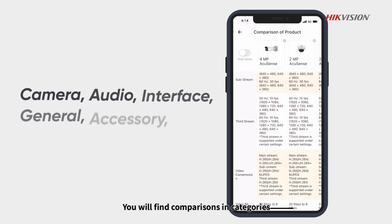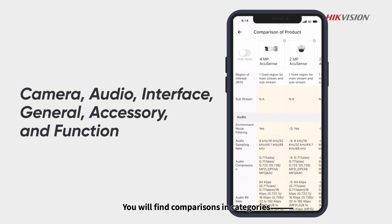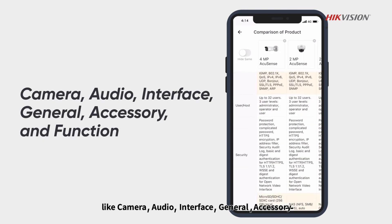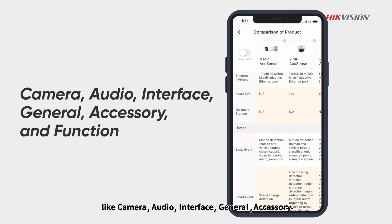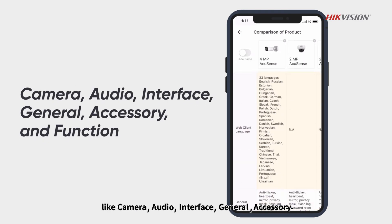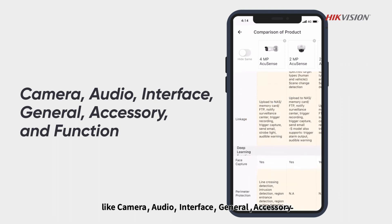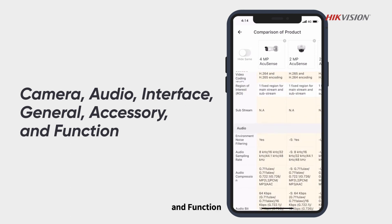You will find comparisons in categories like Camera, Audio, Interface, General, Accessory, and Function.